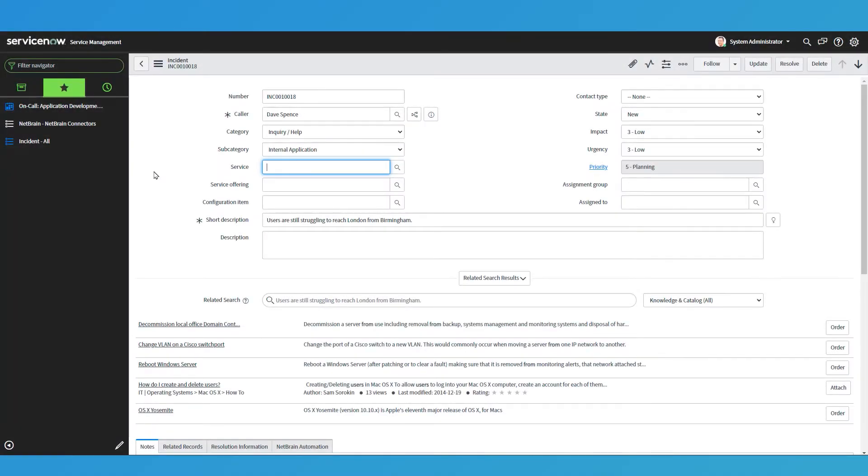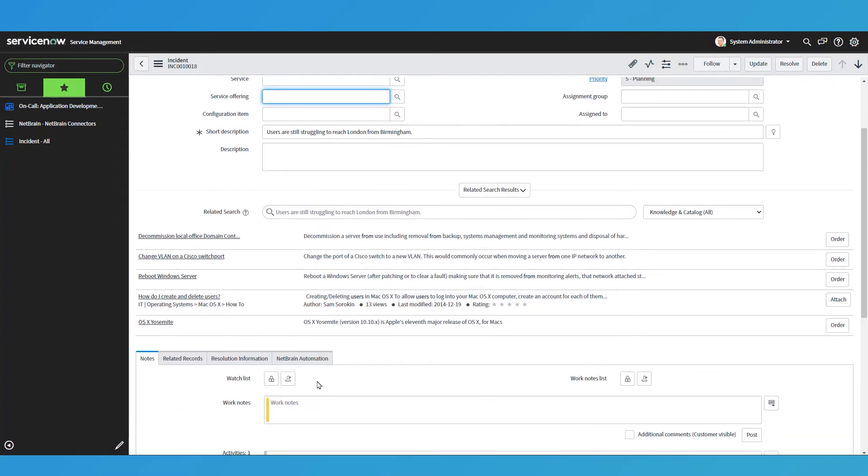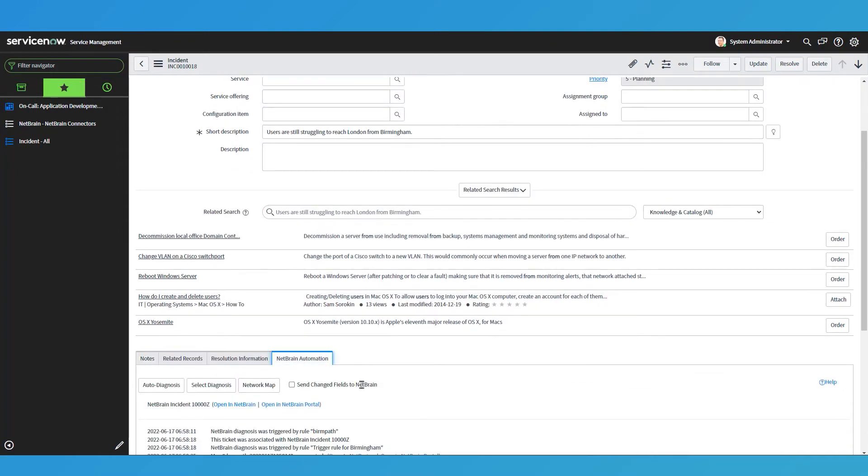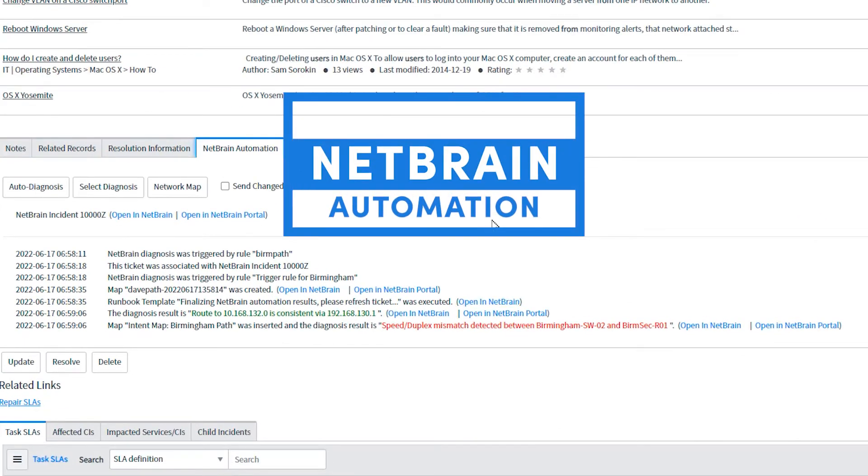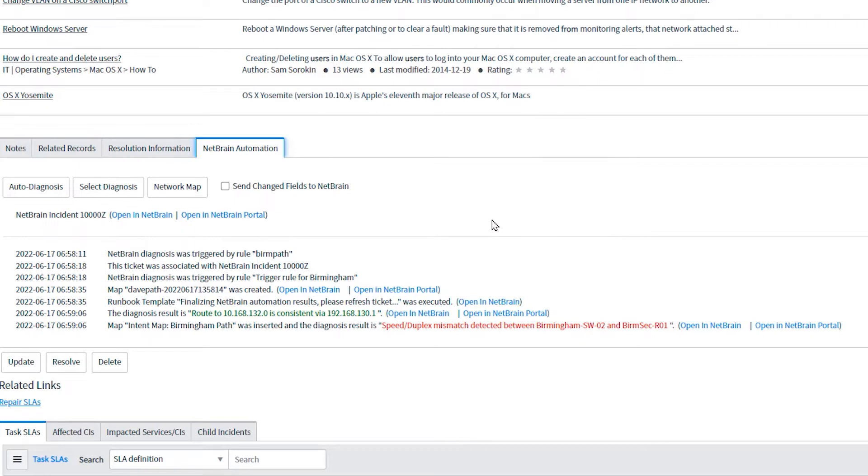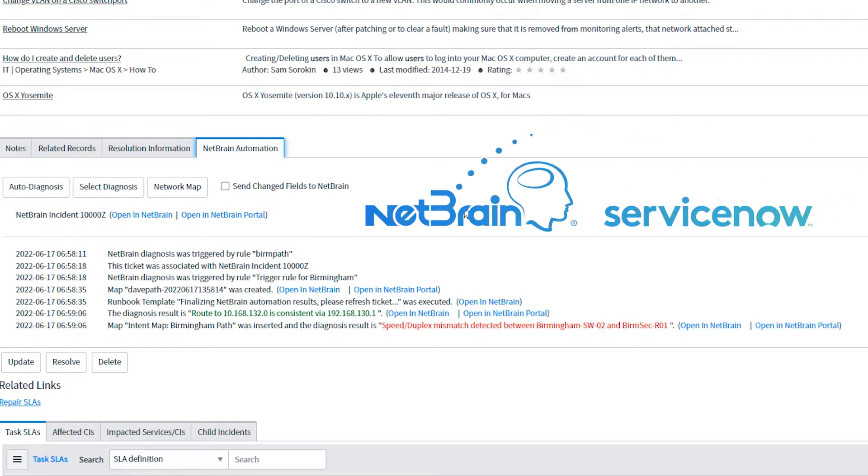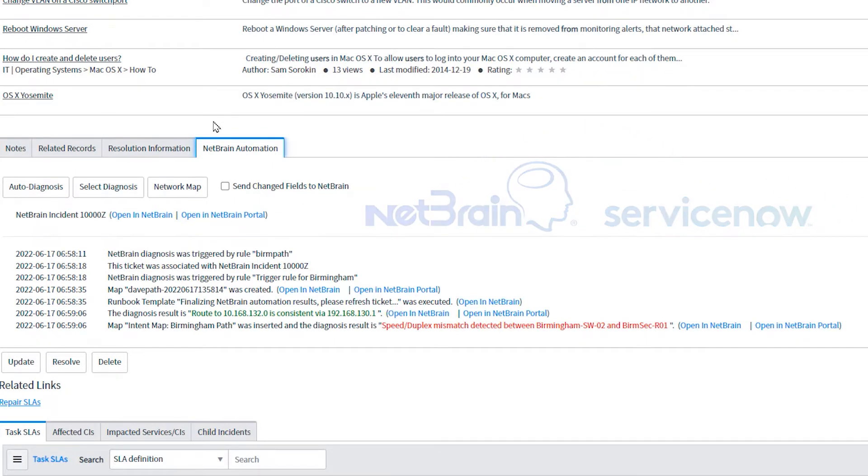Because with NetBrain, all I need to do is I need to go into the ticket and I can see all of this information. But then I've got the NetBrain automation tab. And so NetBrain has already, as soon as the ticket was raised, ServiceNow here on the ticket, talked to NetBrain and says, NetBrain, could you perform some diagnostics please? I can go in here. Let's open this in NetBrain.